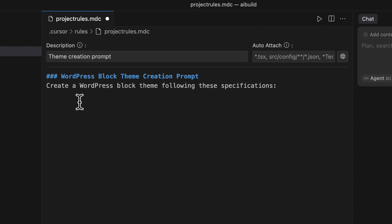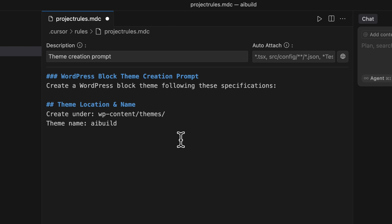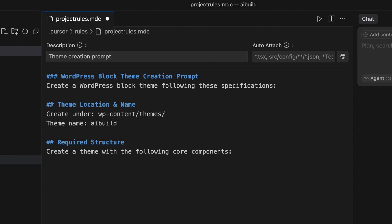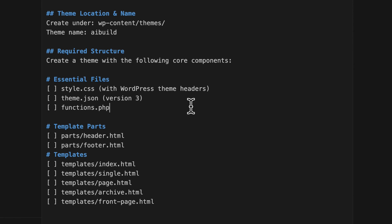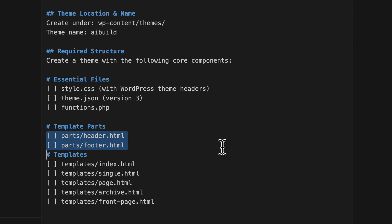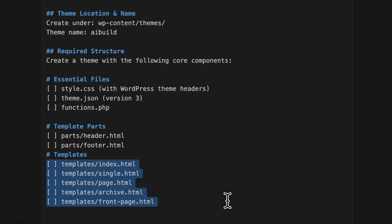This is basically: create a WordPress block theme with the following specifications. I've got various specifications — the theme location is in the wp-content themes folder and the theme name will be 'ai-build'. I want to structure the theme with the following components: a stylesheet, obviously theme.json but specifically version 3, a functions.php file, header and footer parts, and I'm explicitly saying the templates I want to create are index, single, page, archive, and front page.